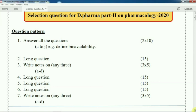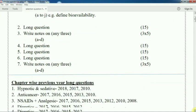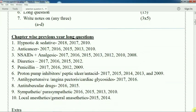According to your syllabus, most of the time you see questions come from the same chapters only. For example, hypnotic sedative: 2018, 2017, 2010. Anti-cancer: 2017, 2016, 2015, 2013, 2010. NSAID analgesic: 2017, 2016, 2015, 2013, 2012, 2010, 2008. Most of the time, questions come from these chapters only.